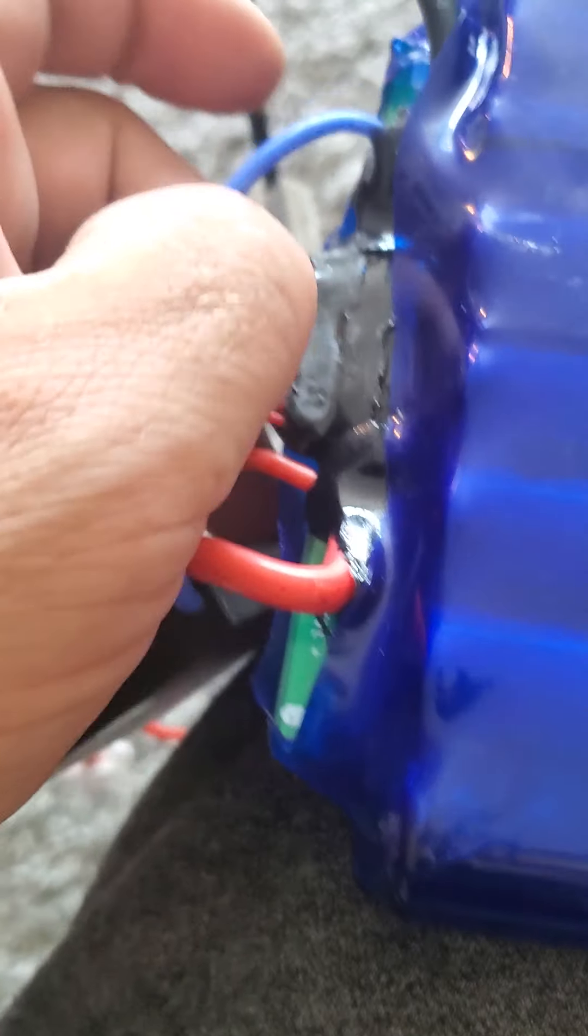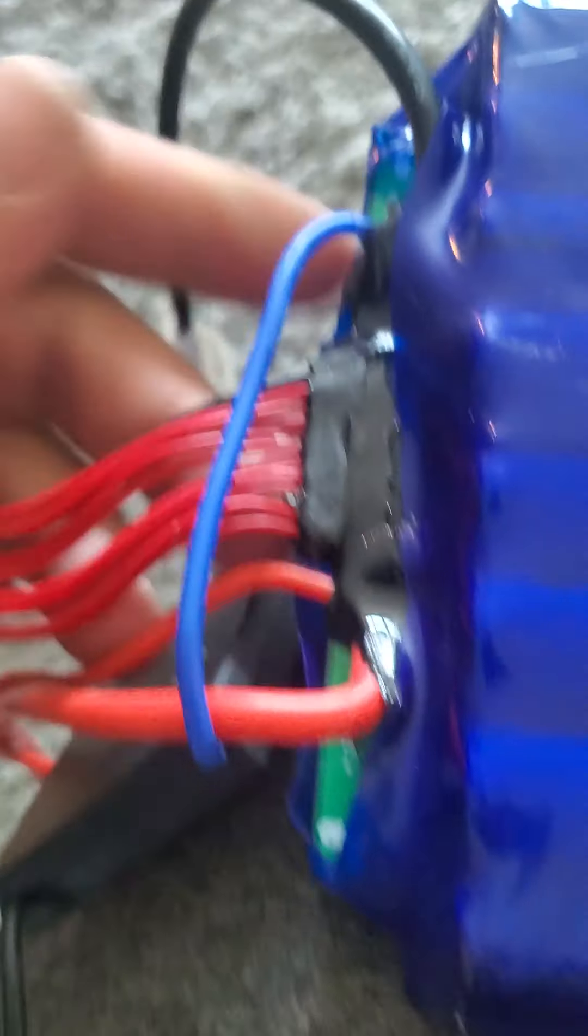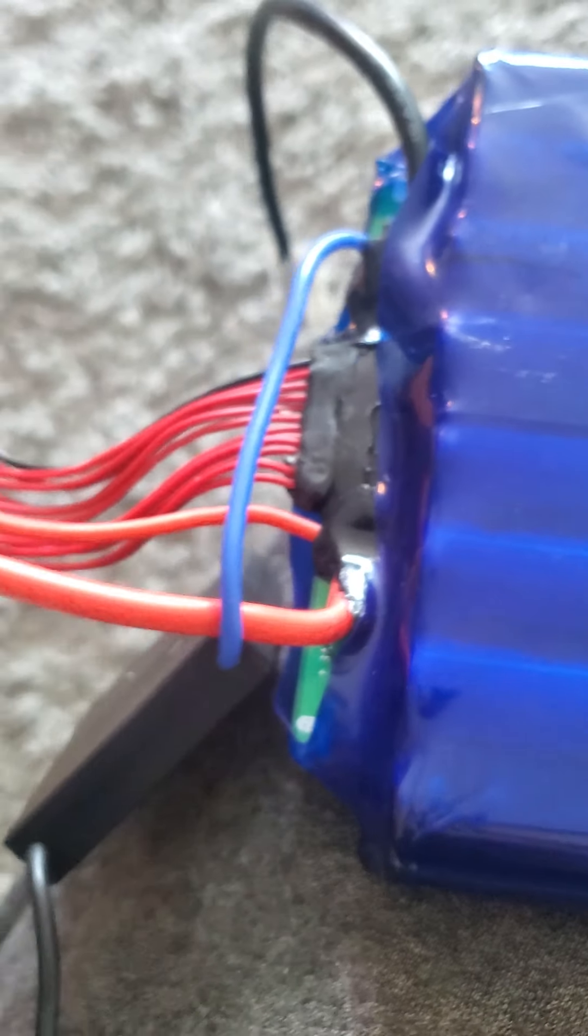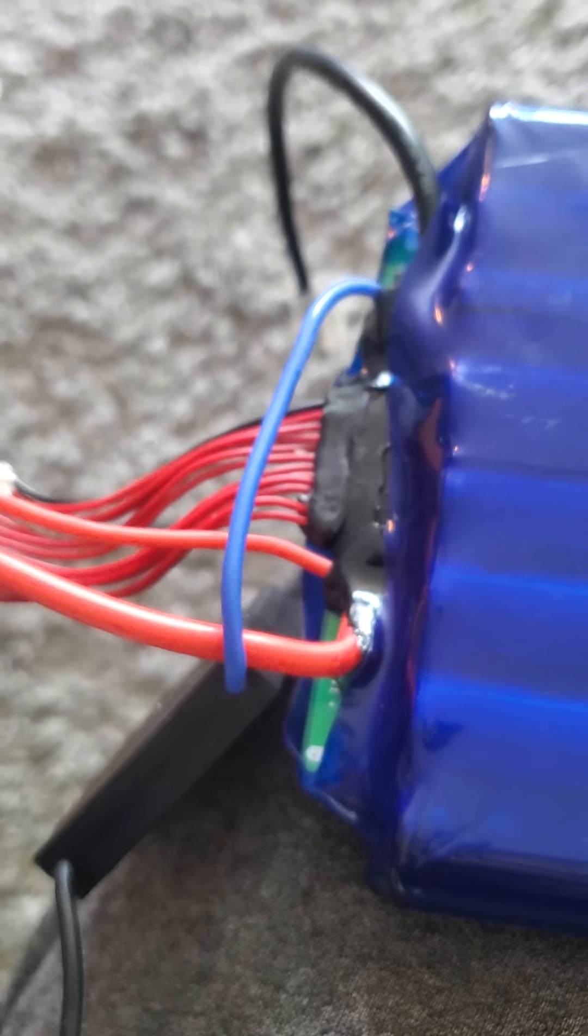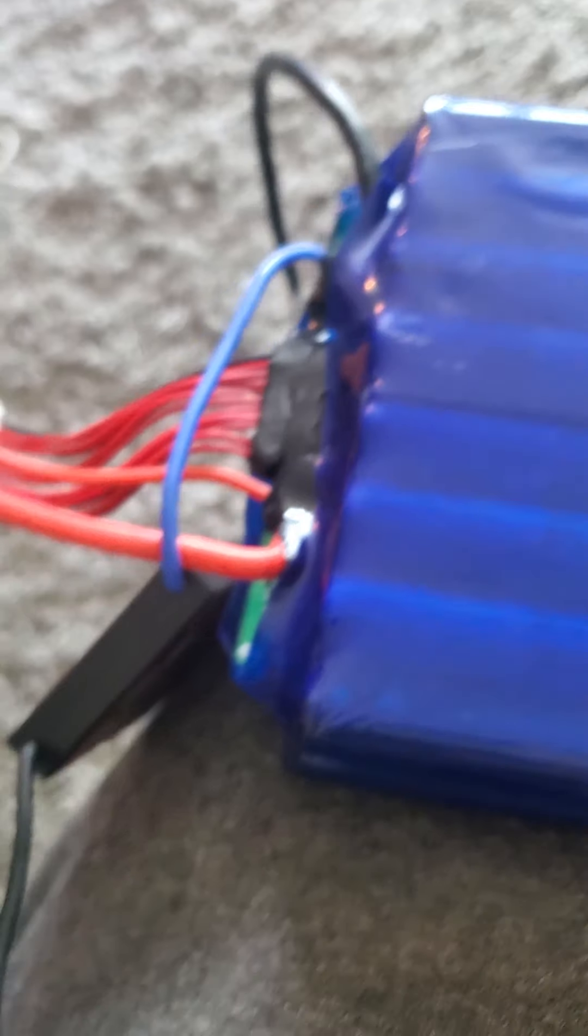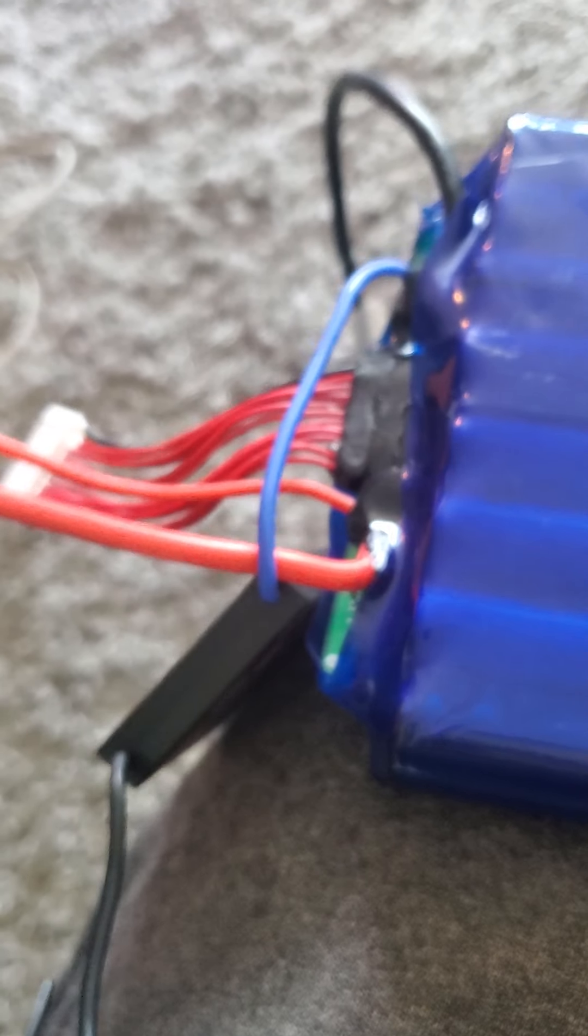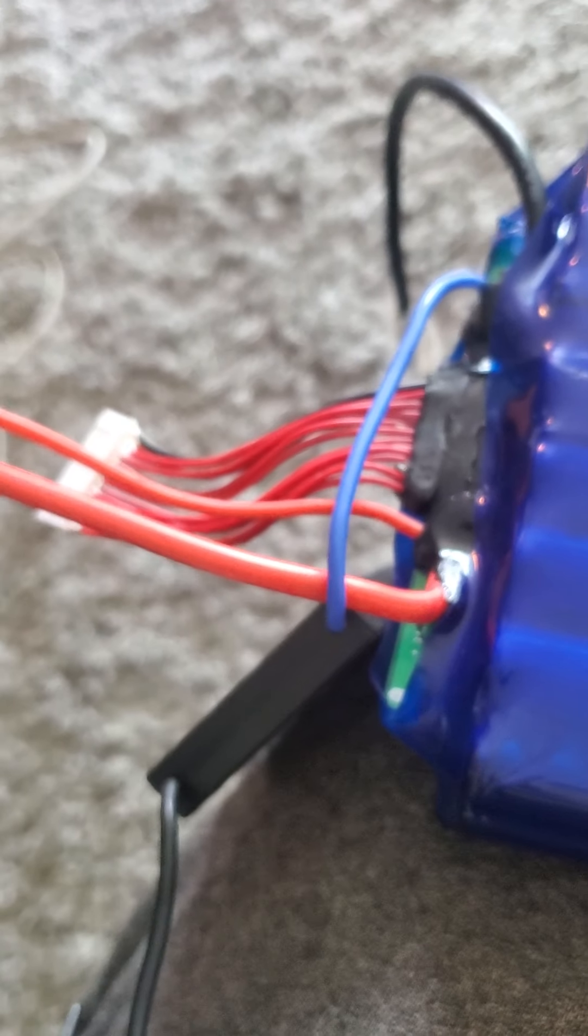I just solder it too. I don't mess with those bolts. It takes like 10 seconds to heat up a soldering iron. I'm not going to grab a bolt and nut.